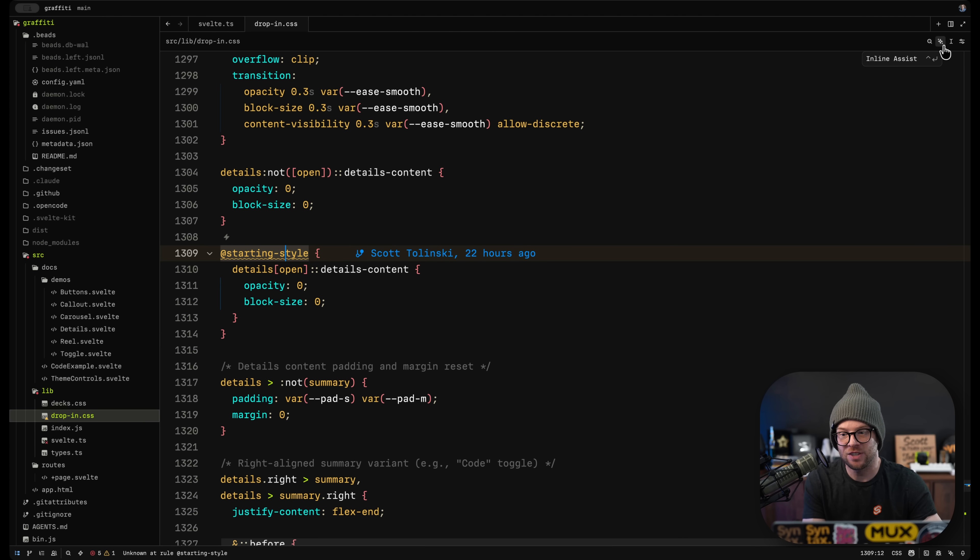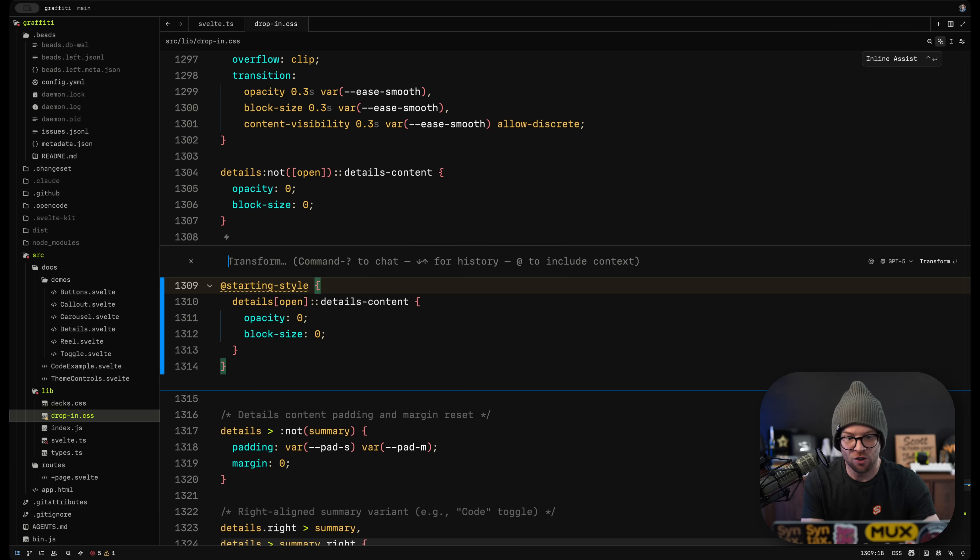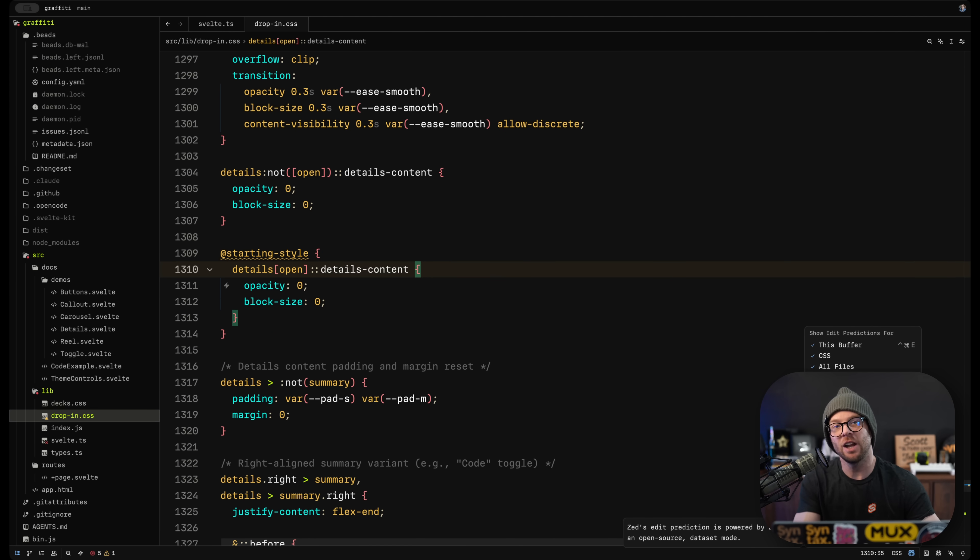You can always use the inline assistant as well with control enter and you can talk to the code right then.